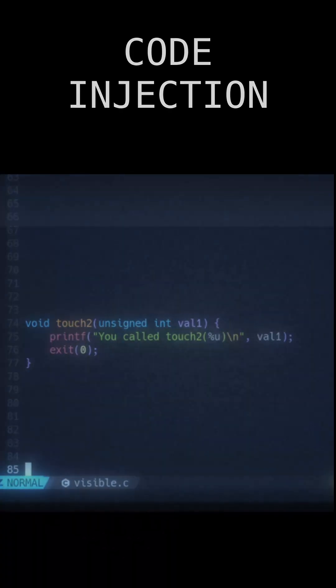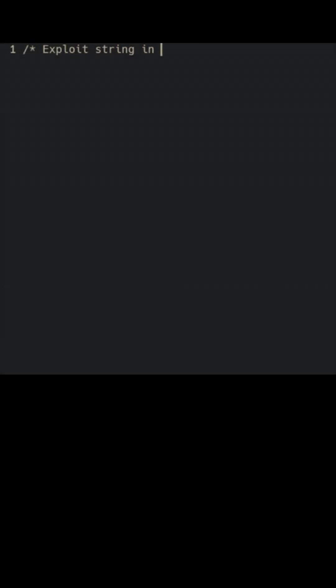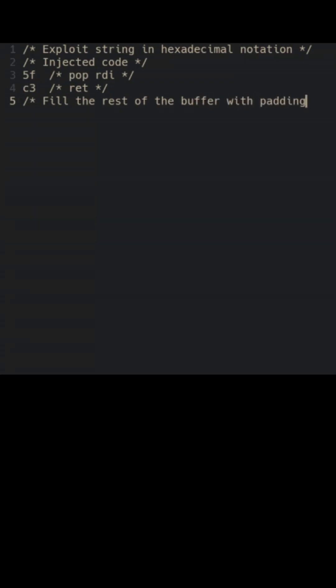touch2. We start by writing the injected code and fill the rest of the buffer with padding.